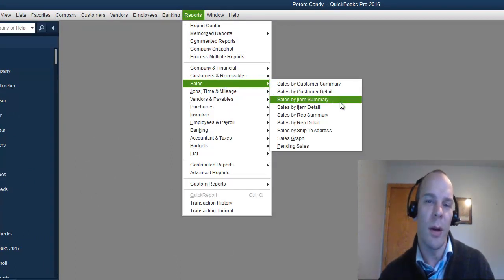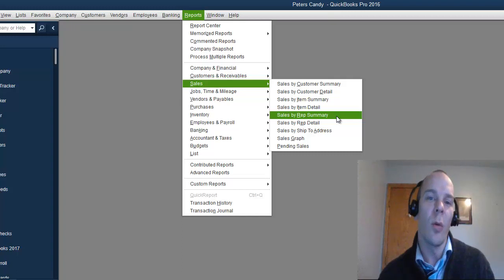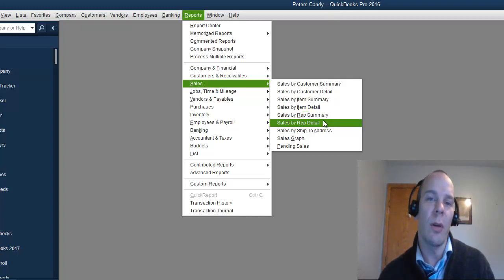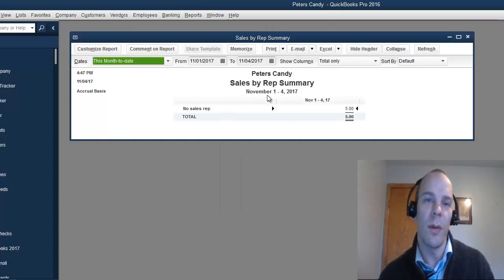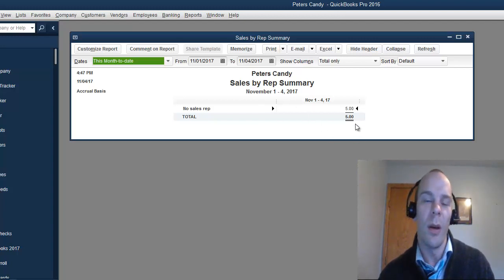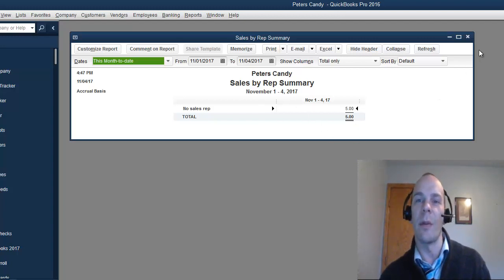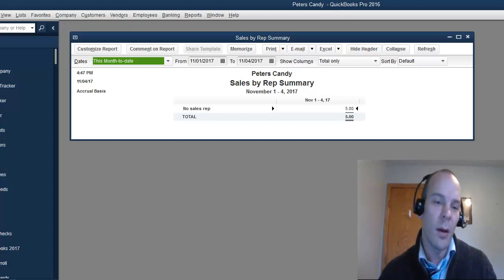And if I want to do something like maybe a sales report, I could do item detail, or I could do rep summary, rep detail. So, here for today, actually, for the first through the fourth, I have $5 in sales, that receipt that I just did.